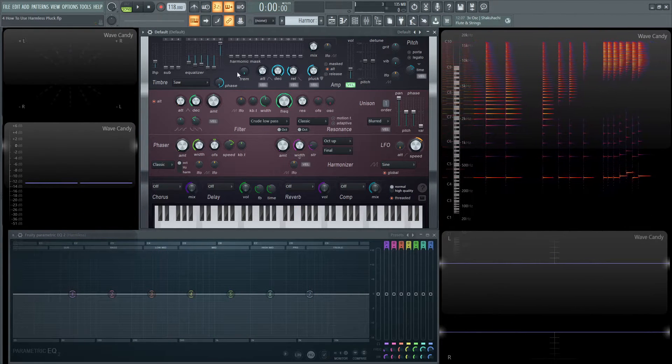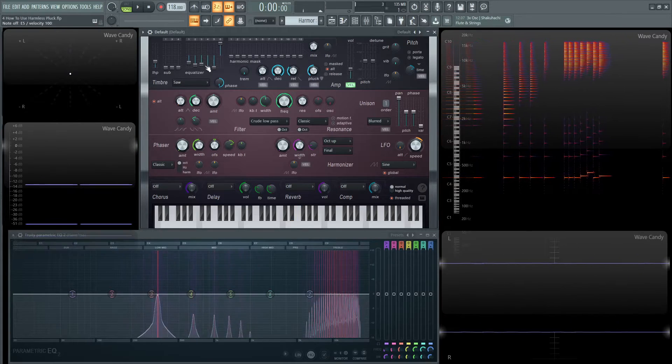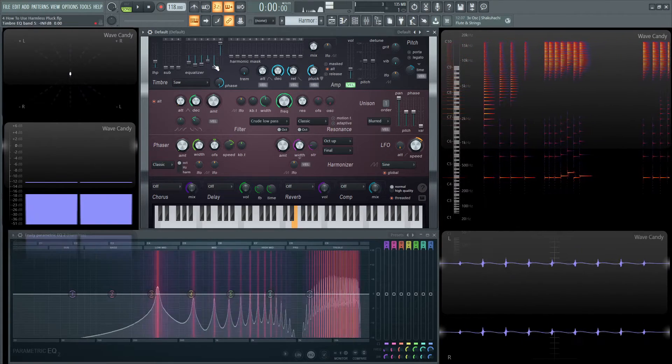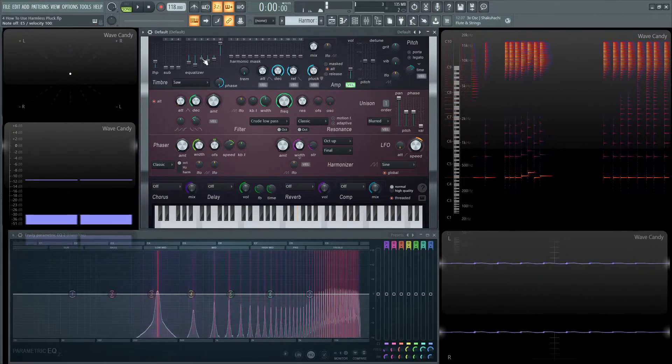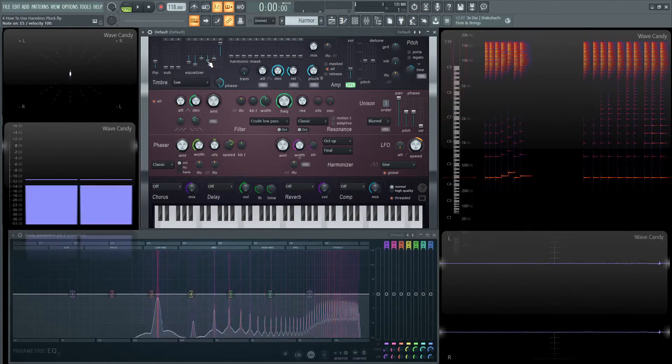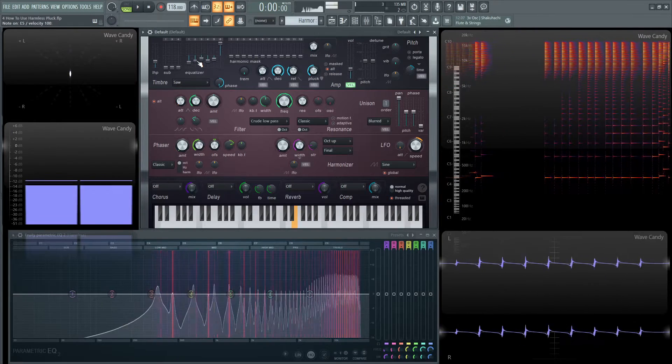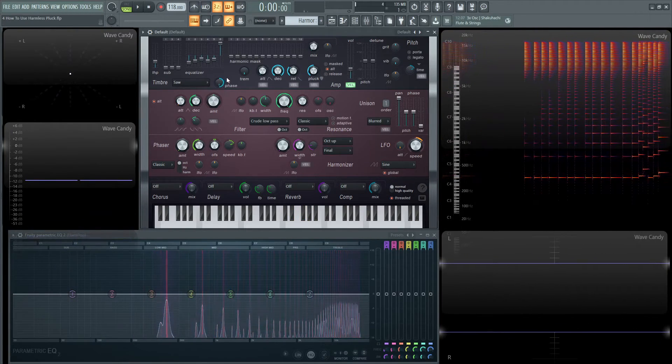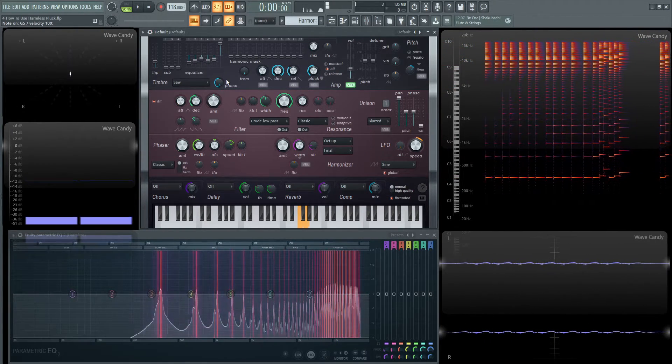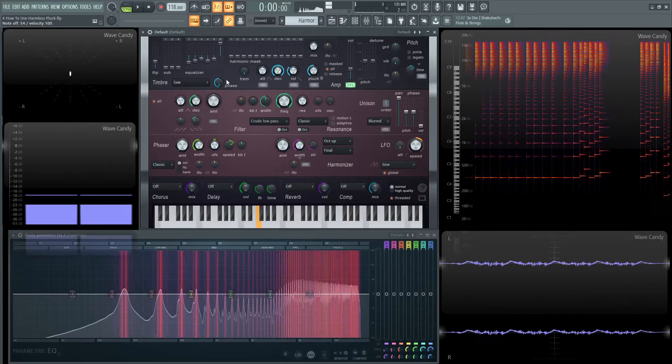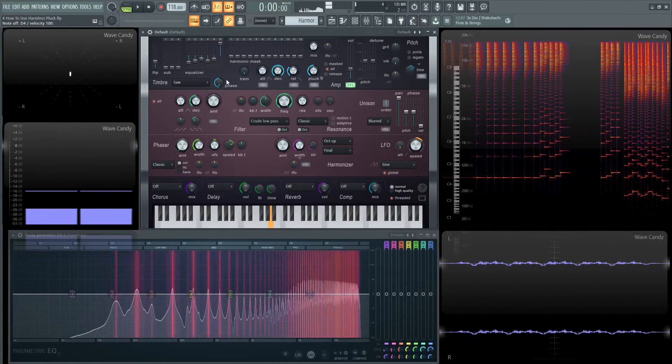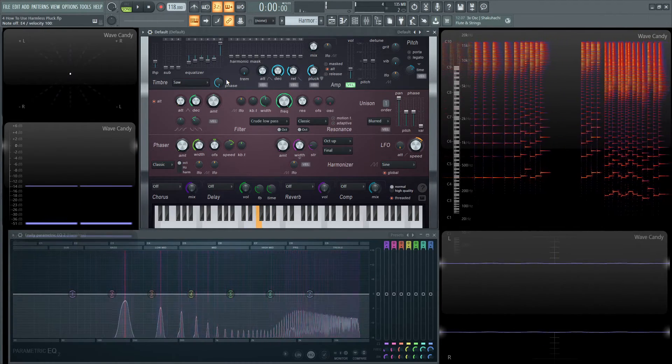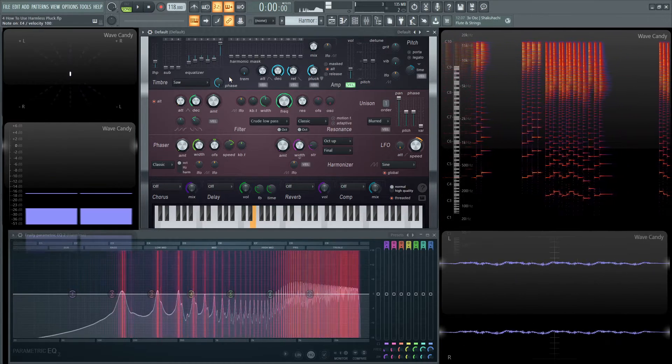See, now these are so far down that you can't even really hear them or see them. And then if we use this phase knob all the way to the left, we already get a pretty cool metallic type of string sound almost.